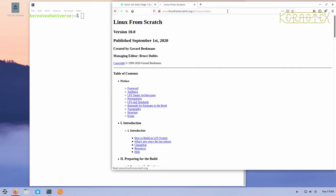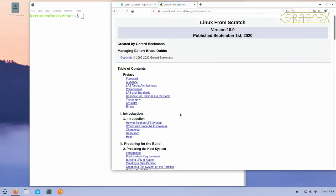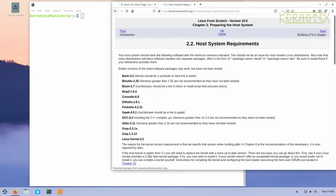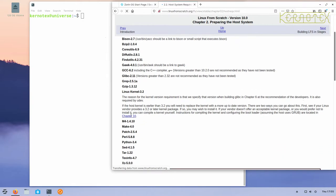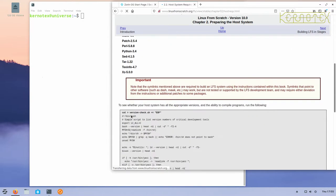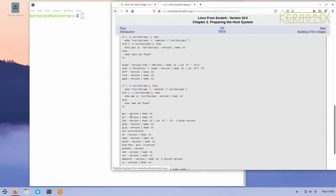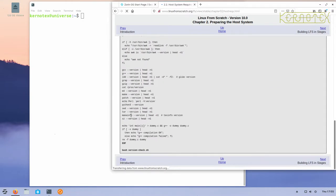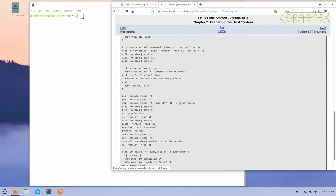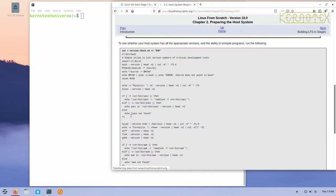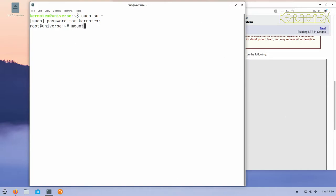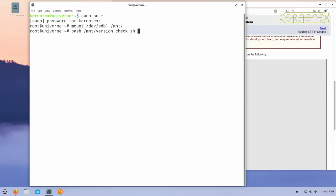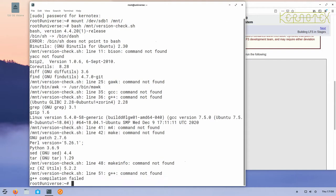Okay, so this is the section I'm talking about in chapter 2, section 2.2. All these packages are required on the host to build Linux from scratch, and there's a script here to run which gives a report on the status of those packages. First, I'll become root. I've already got the script on a partition, so I'm just going to mount that partition and then run that script.